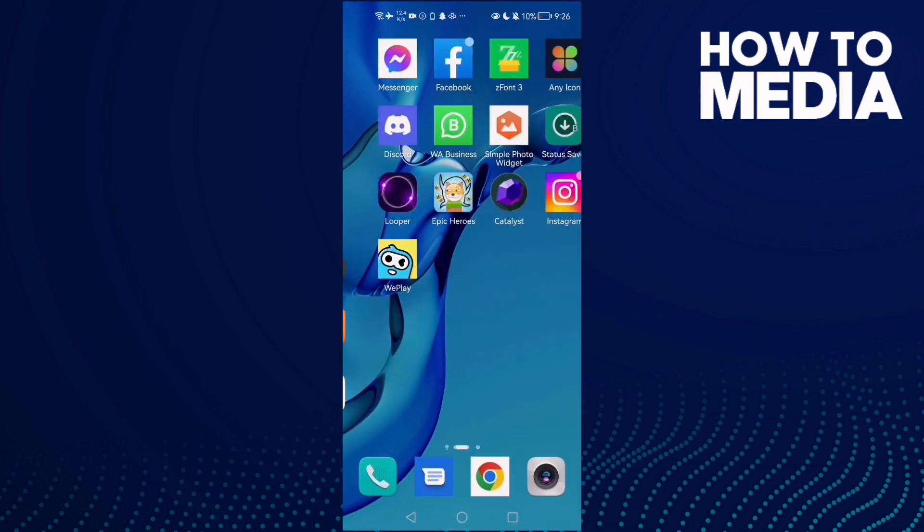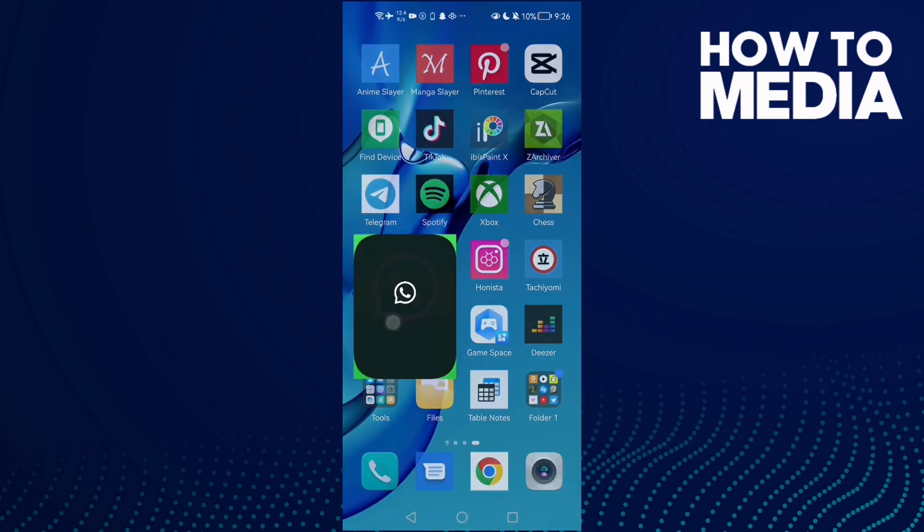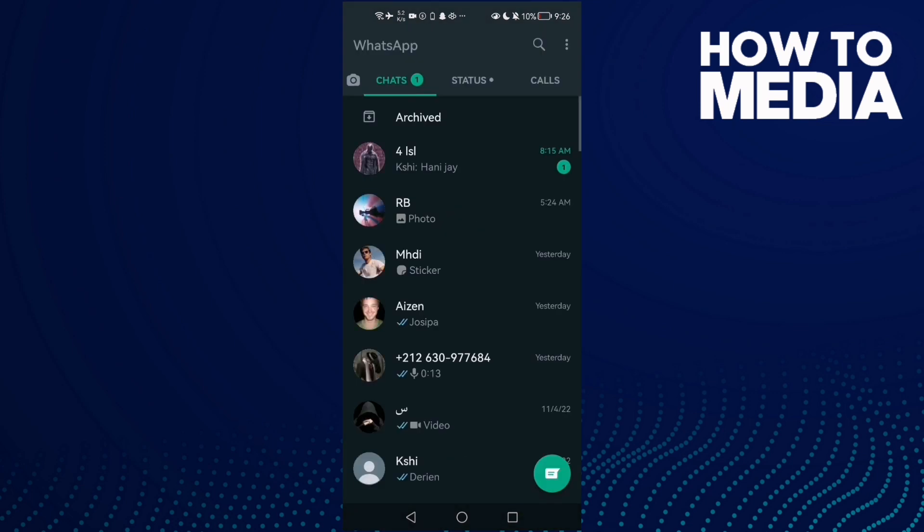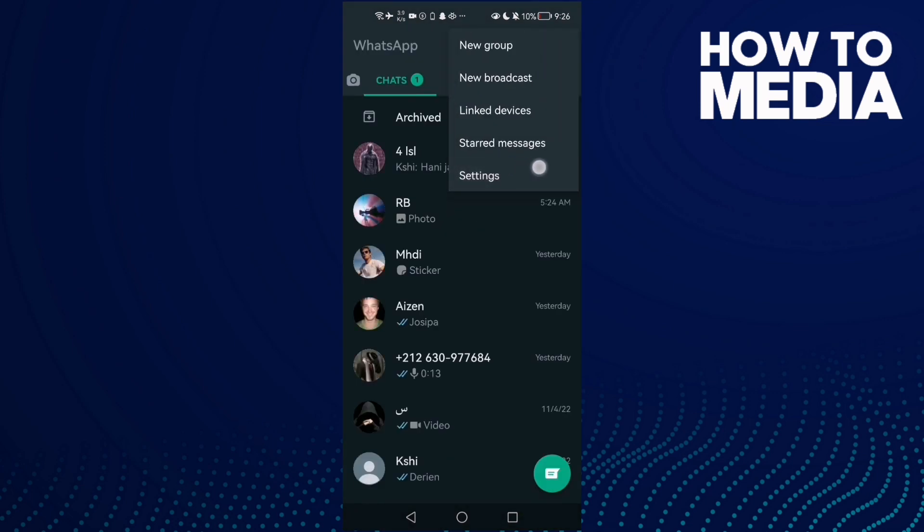Actually, not Settings. Open WhatsApp and then click these three points here, and now click Settings.